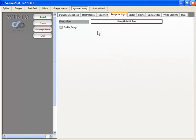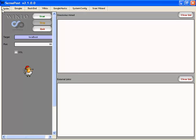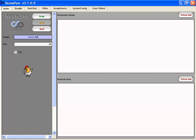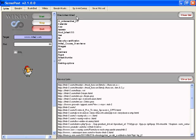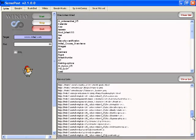So let's take a look at some of these options and how to utilize them. Let's go over to the spider and see what we can get going. What we want to do here is type in a domain name. In this case, I'm going to put in mile2.com. We can run on port 80 and we're just going to hit start. As it goes out, it's able to come back with some information and tells you what the directories are that are mined, and any external links.